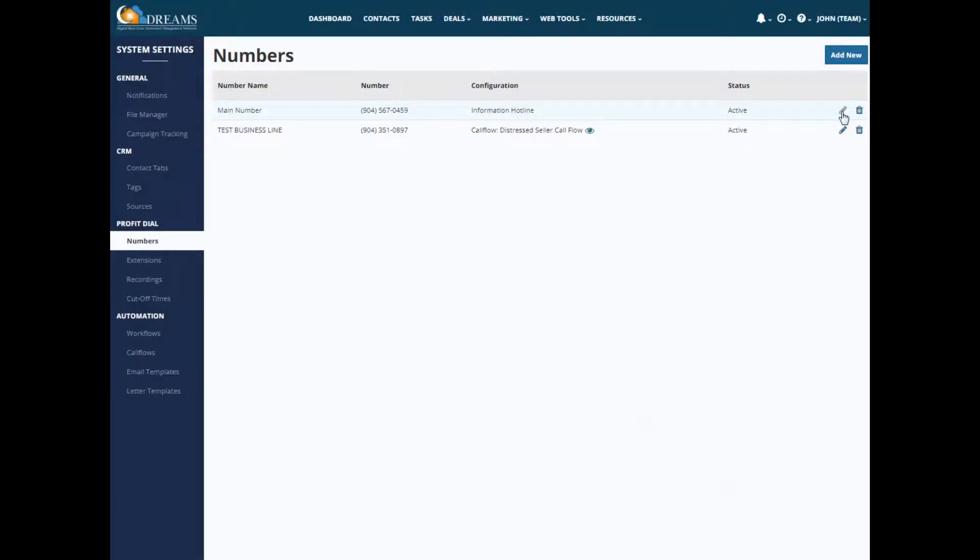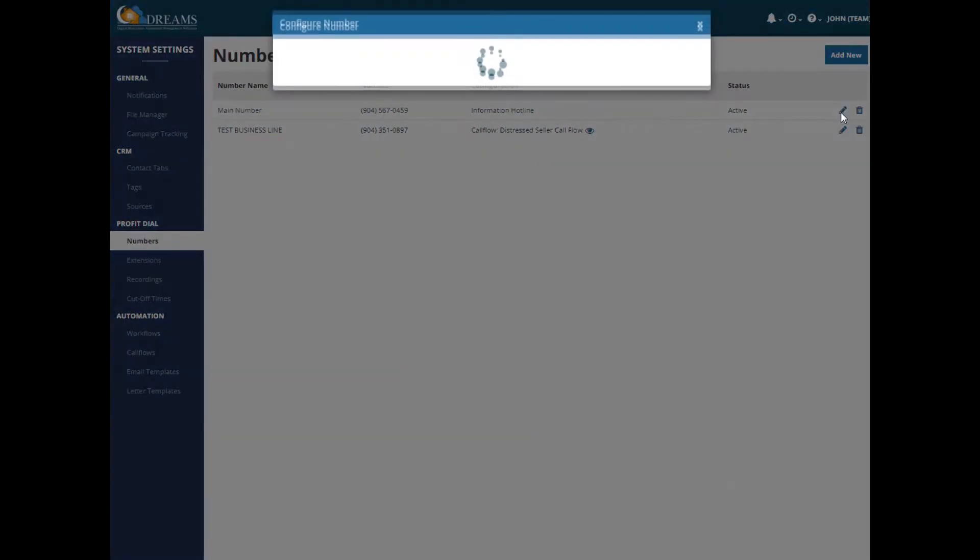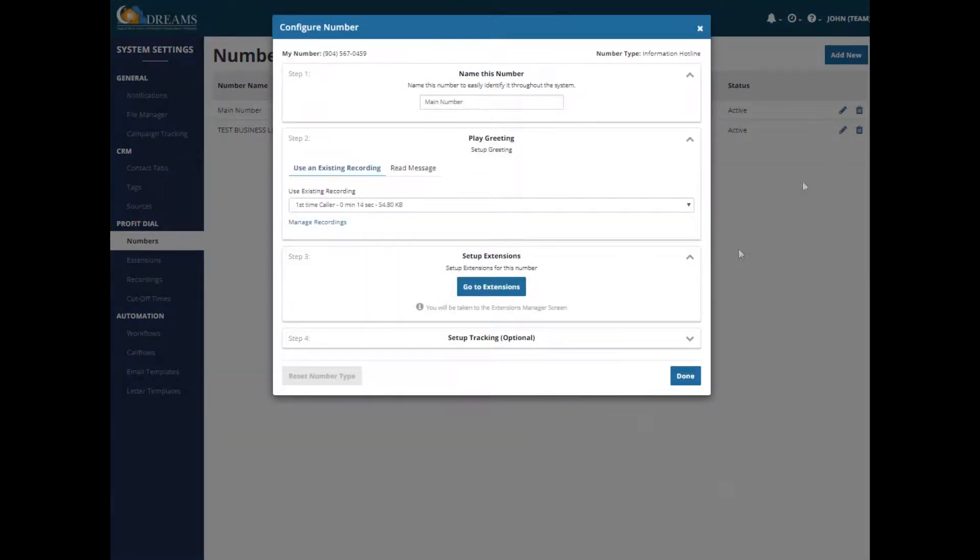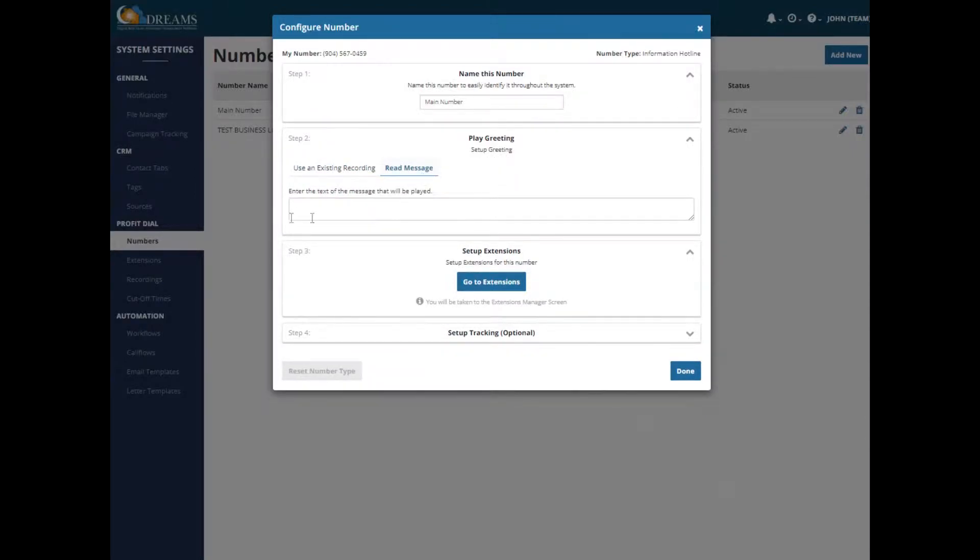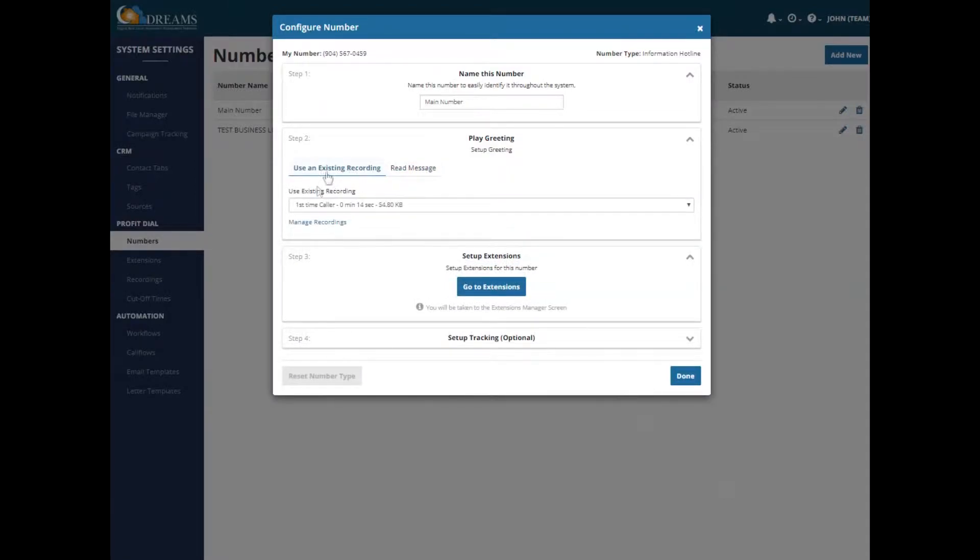So let's take a look at how we have the Information Hotline set up. I've named this one my main number. And on step two, you would set up your greeting. So you can either type in a message here and a robot would read whatever you typed in, or you could record something and use an existing recording. So for this example, I have First Time Caller set up as my recording.